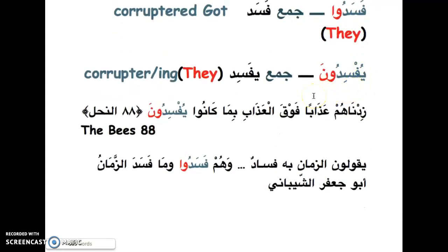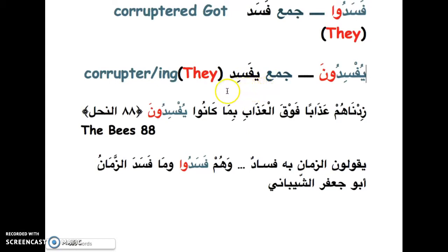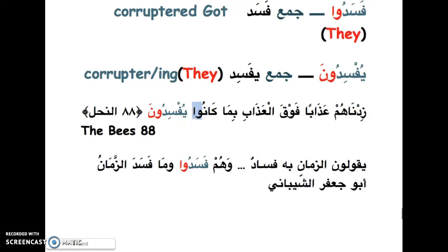'Yufsidun' means 'they are corrupting' or 'they corrupt' on a continuous basis — the plural form of 'yufsid'. You can see the concept we're learning appearing in another word here as well, with the waw-alif at the end acting as the pronoun for 'they'.